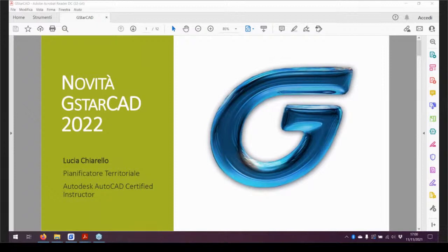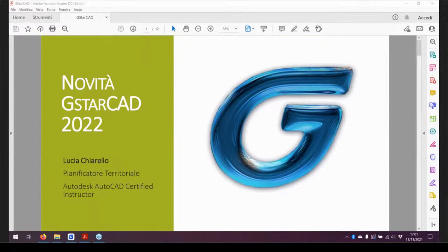Buonasera a tutti e benvenuti in questa presentazione delle novità introdotte da GistarCAD 2022, che è appena uscita. Durante la presentazione vi mostrerò tutte le nuove funzioni previste da questa nuova versione e mostrerò anche rapidamente alcune incluse nell'ultima release della 2021, perché non c'è mai stata occasione di parlarne. Quelle più interessanti sono comunque incluse in questa presentazione, con la differenza tra la 2022 e le ultime release evidenziata.